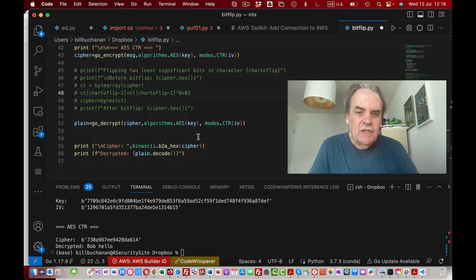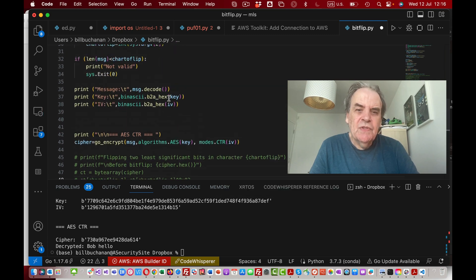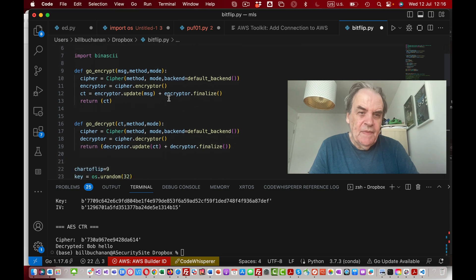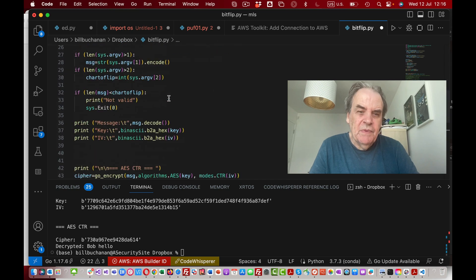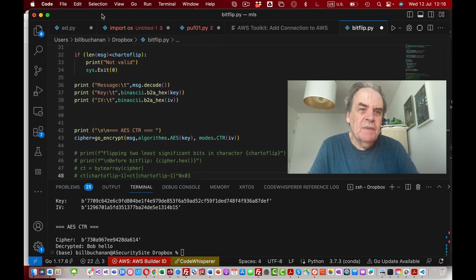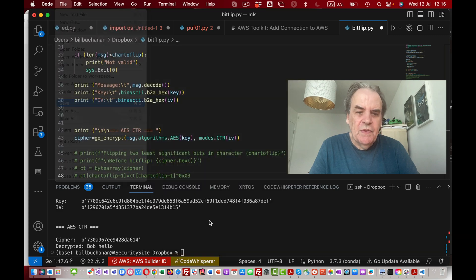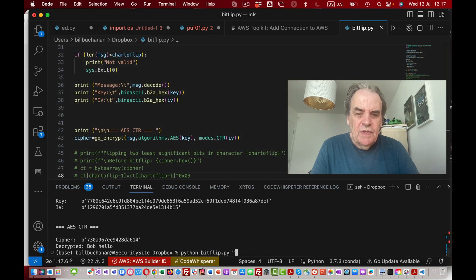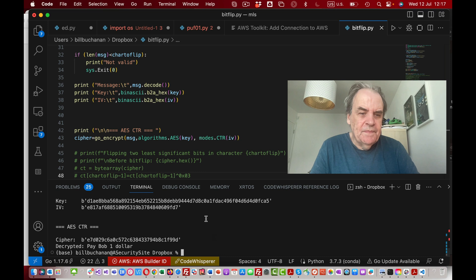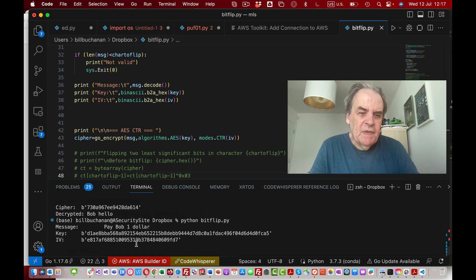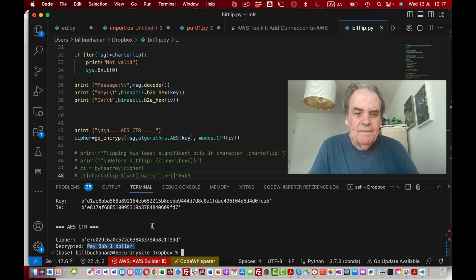Here we are. This is a very simple program to encrypt and then decrypt. There's no modification in this one at all. So let's run the code. The message is PBOP$1 and there is the result.